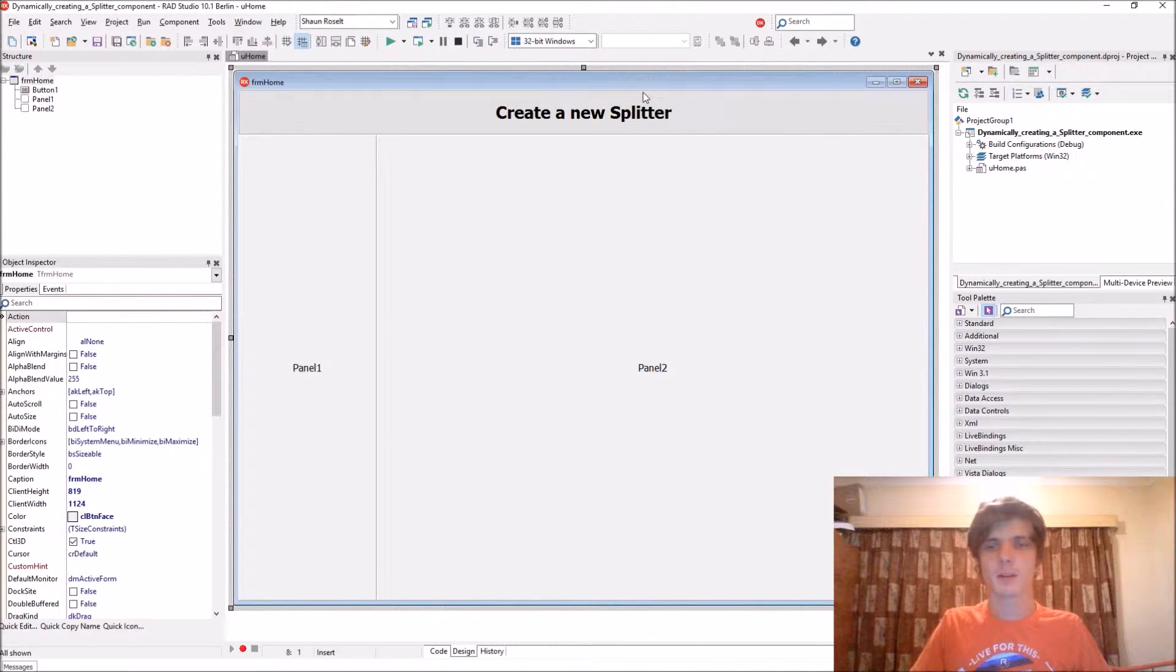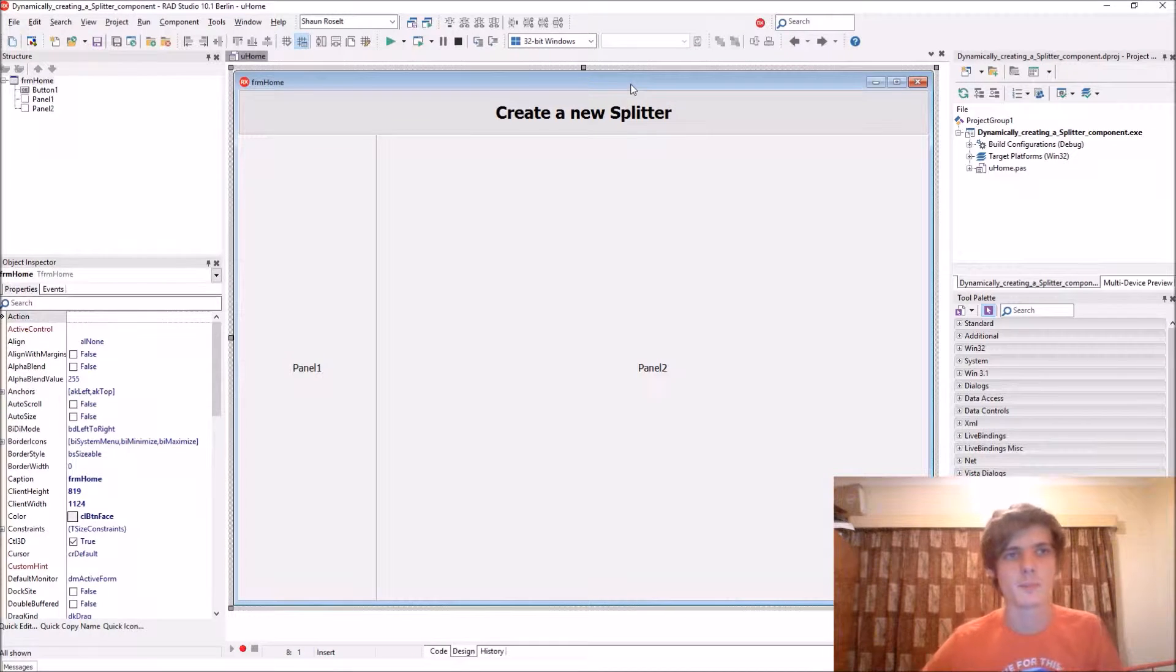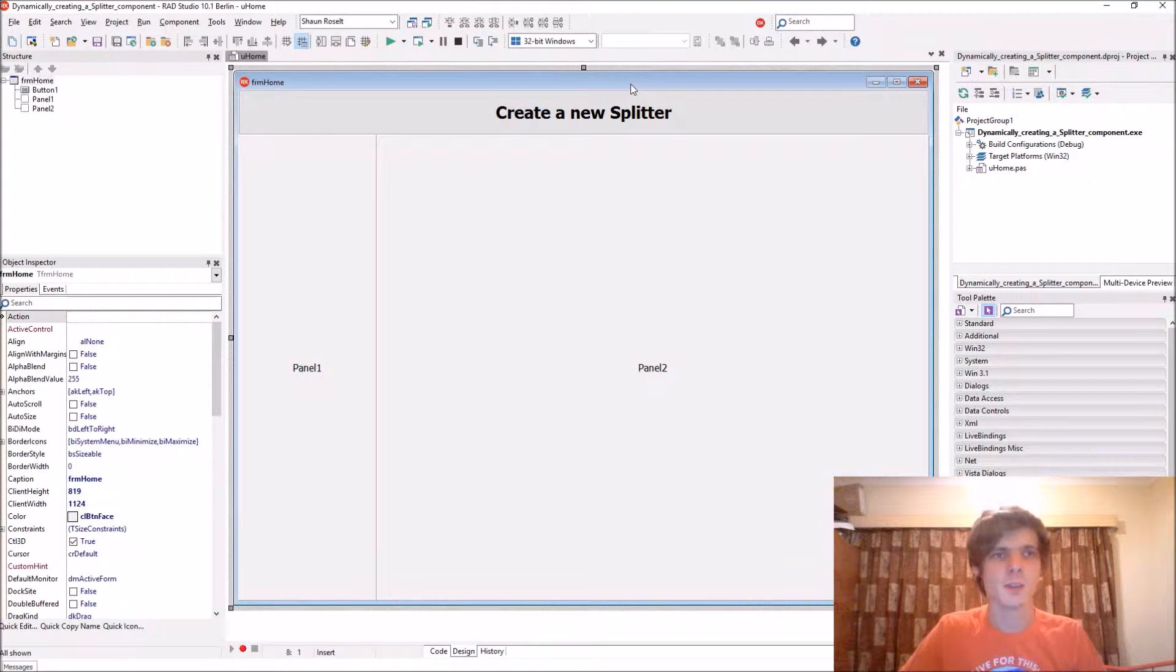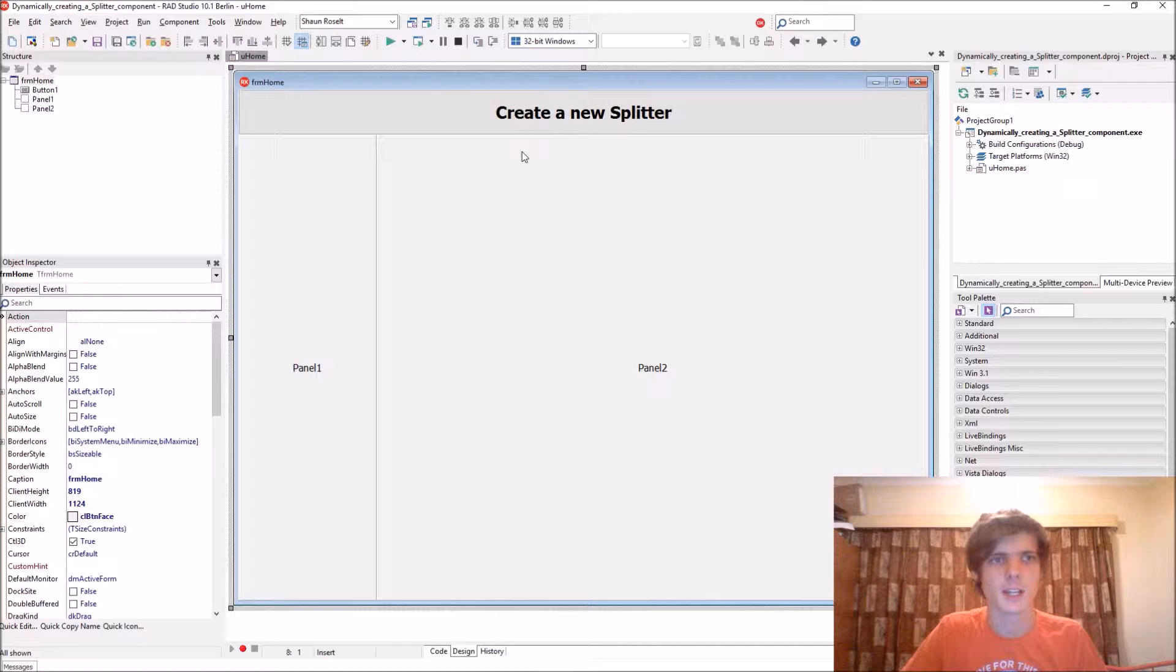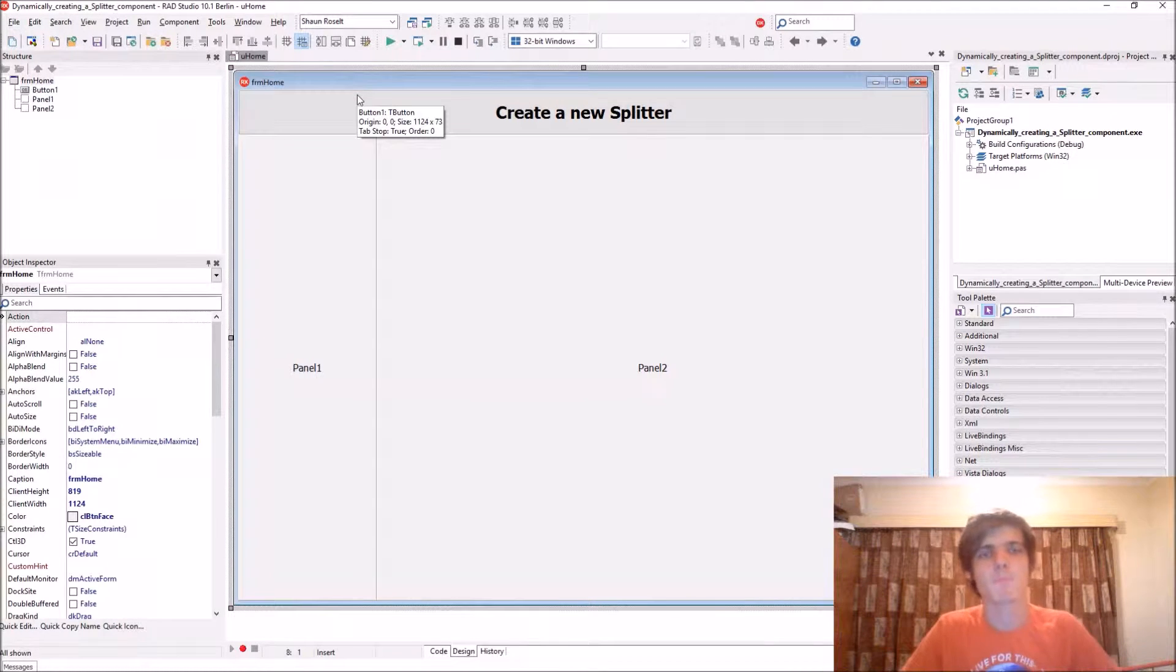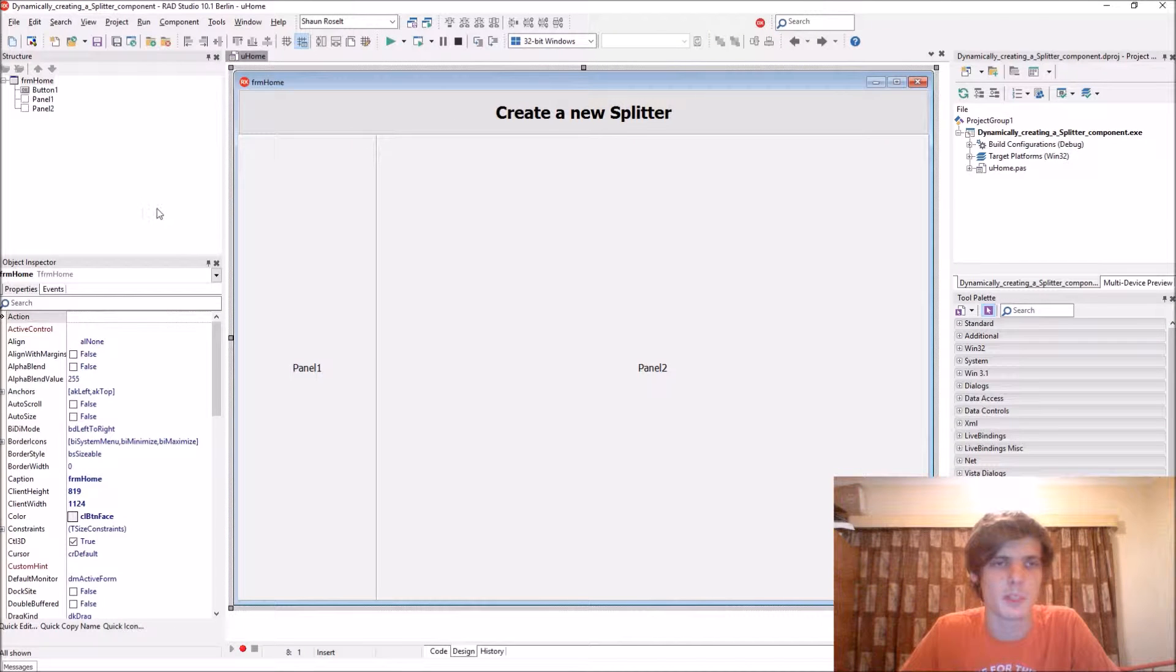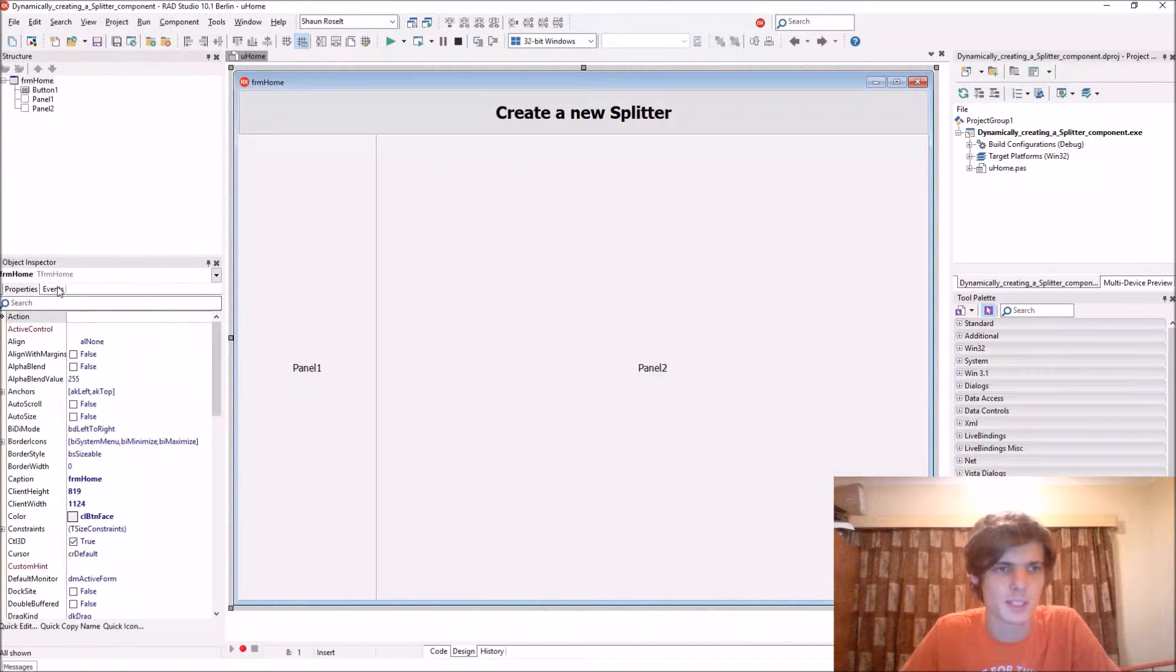Hey guys, what's up, my name is Sean Rousselt and welcome to my Delphi programming series. In this video we are going to be learning how to create a splitter component dynamically. When you create a splitter component dynamically, you have to create it via code and you also have to set the properties and the events for that component with code as well.